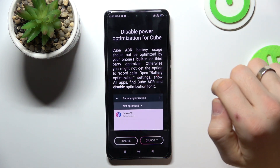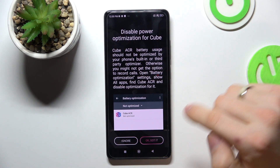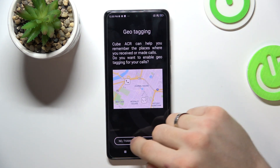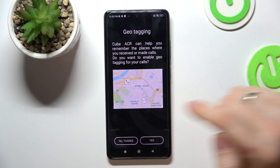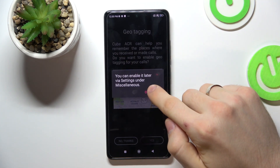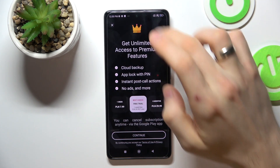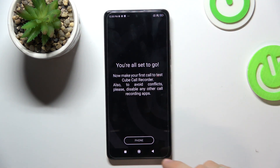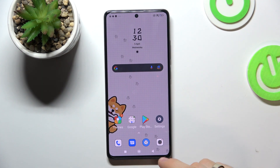Choose No Restrictions, click OK, go back again, then No Thanks and OK. Now all your calls will be automatically recorded.